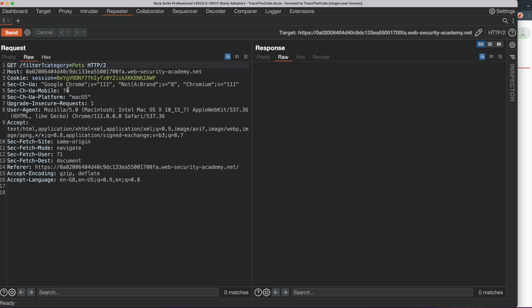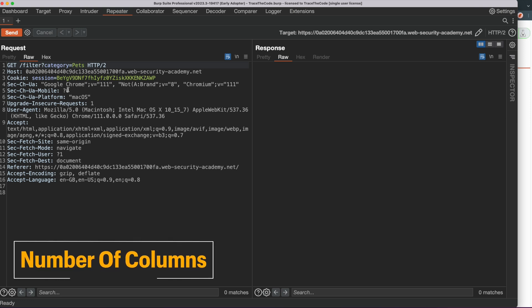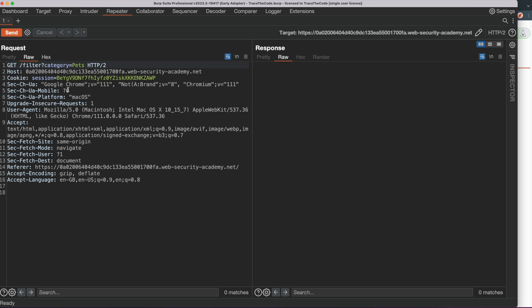So to perform the SQL injection union attack, first we need to determine the number of columns and their data types in the original query, which is the SQL query that the filter function is using to get the list of products. Then we can use the union operator to add our own SELECT statement to the original query to retrieve data from the application database. There are two techniques to find the number of columns in the original query and we will look at both of these techniques.